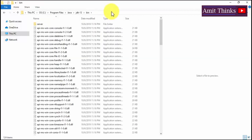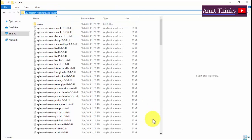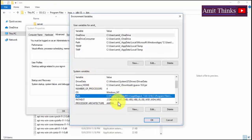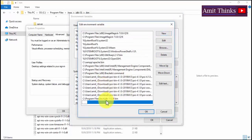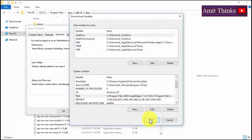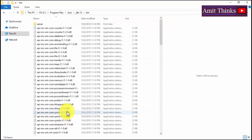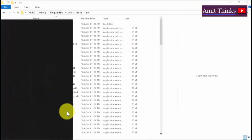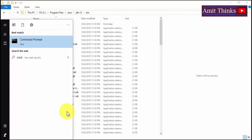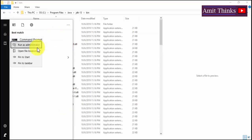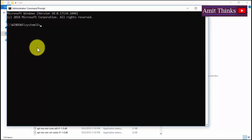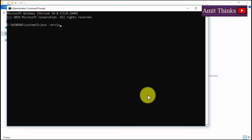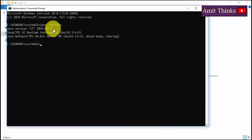Now go to Environment Variables, double click on Path under System Variables, click New, and paste with Ctrl+V. The path for JDK 13 is now set. Click OK, then OK again, and the final OK will save our environment variables. Now go to Start, type cmd, and type 'java -version'. If you see Java version 13 and the release date, we have successfully installed Java JDK 13 on Windows 10.